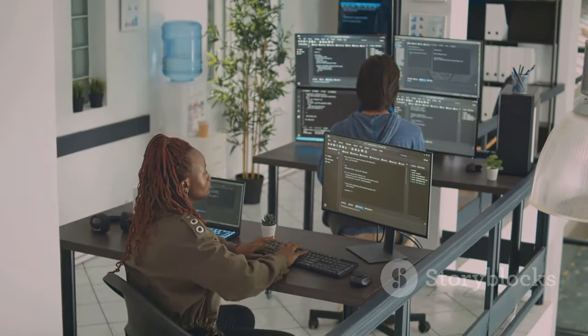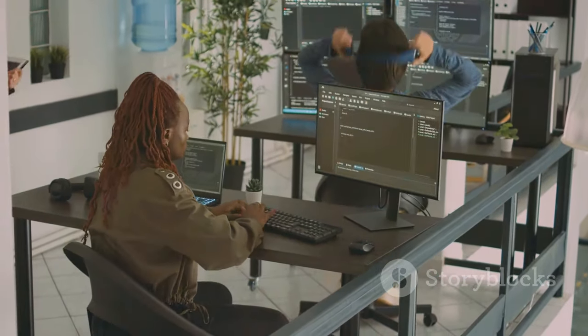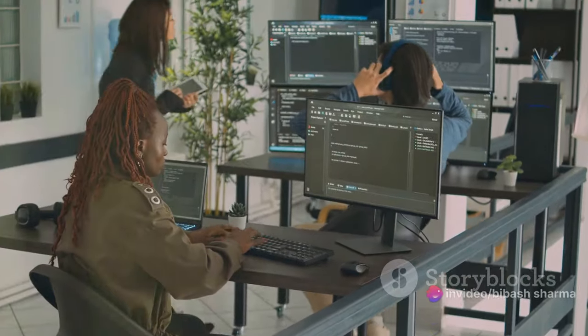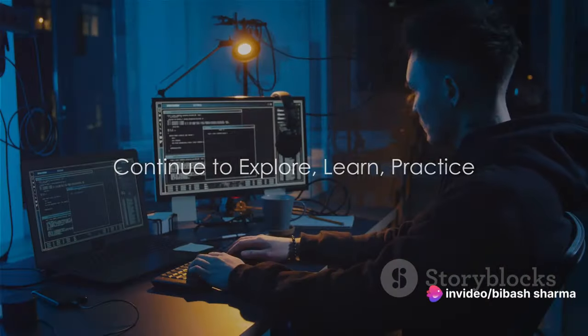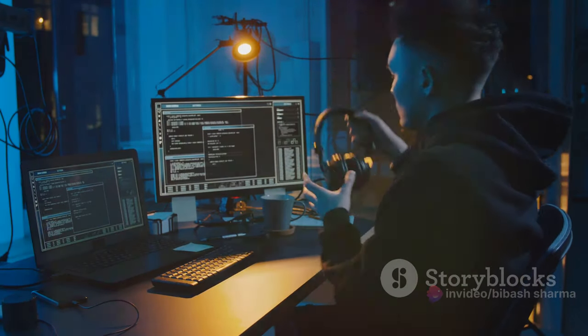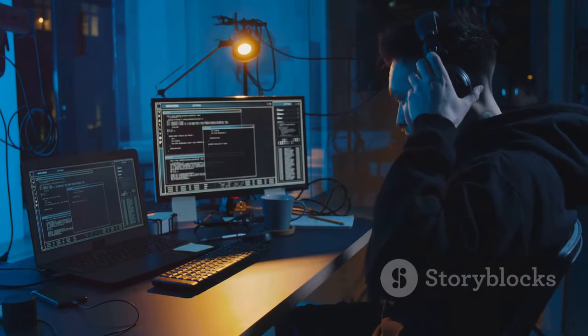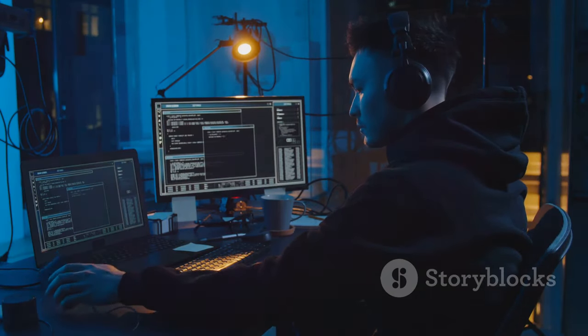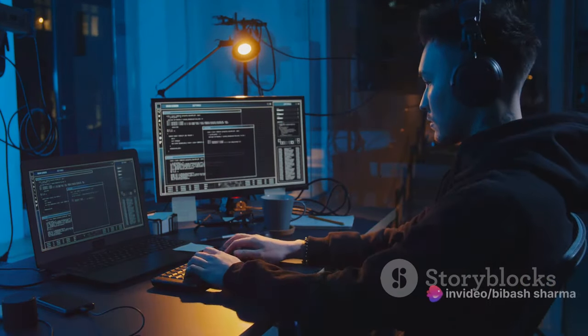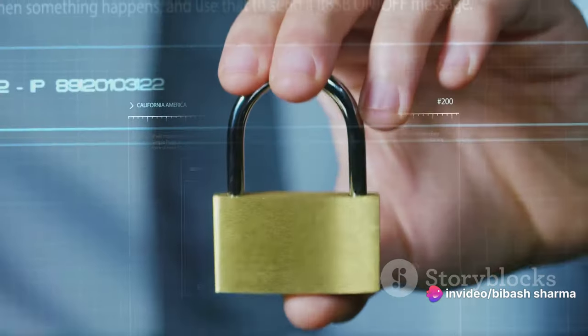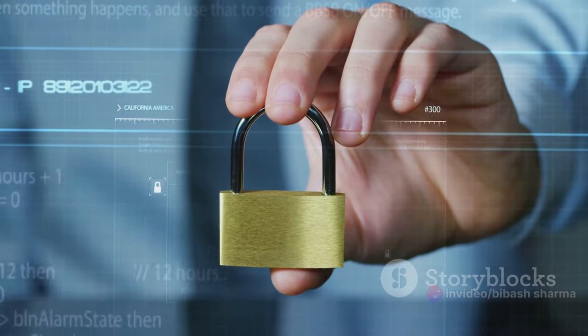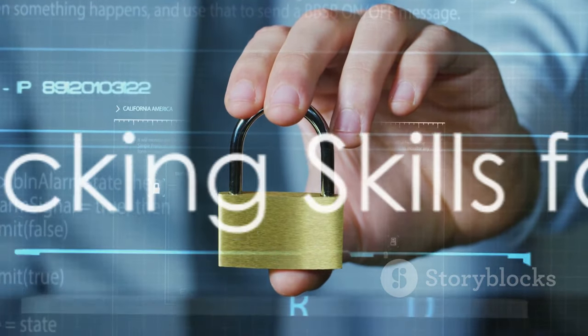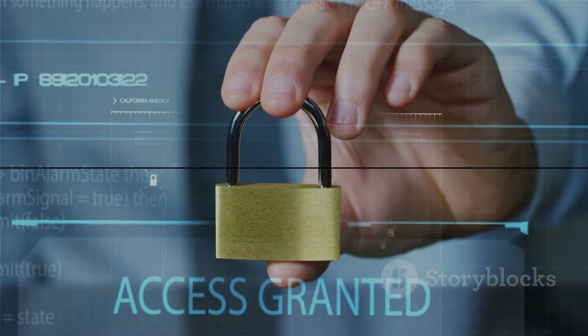These tools and knowledge are just the tip of the iceberg in your journey to becoming an ethical hacker. Continue to explore, learn, and practice. The more you understand, the better equipped you'll be to navigate the digital landscape and confront its challenges head-on. Just remember, ethical hacking is not about causing havoc, but about ensuring safety and security. It's about making the digital world a safer place. Remember, with great power comes great responsibility. Use your ethical hacking skills to make the digital world a safer place.